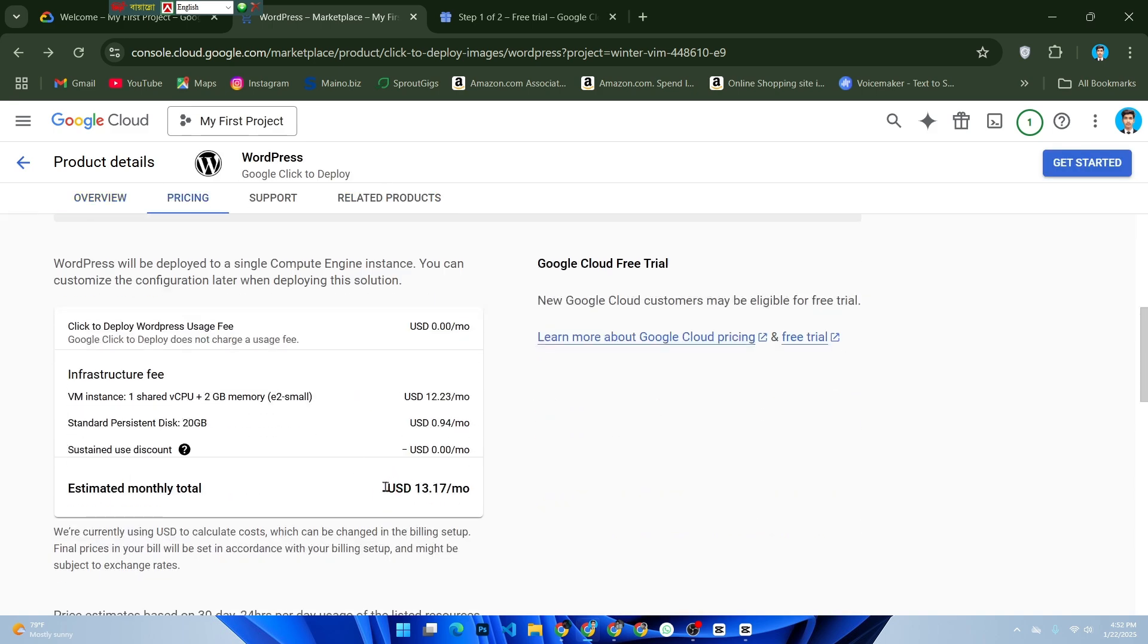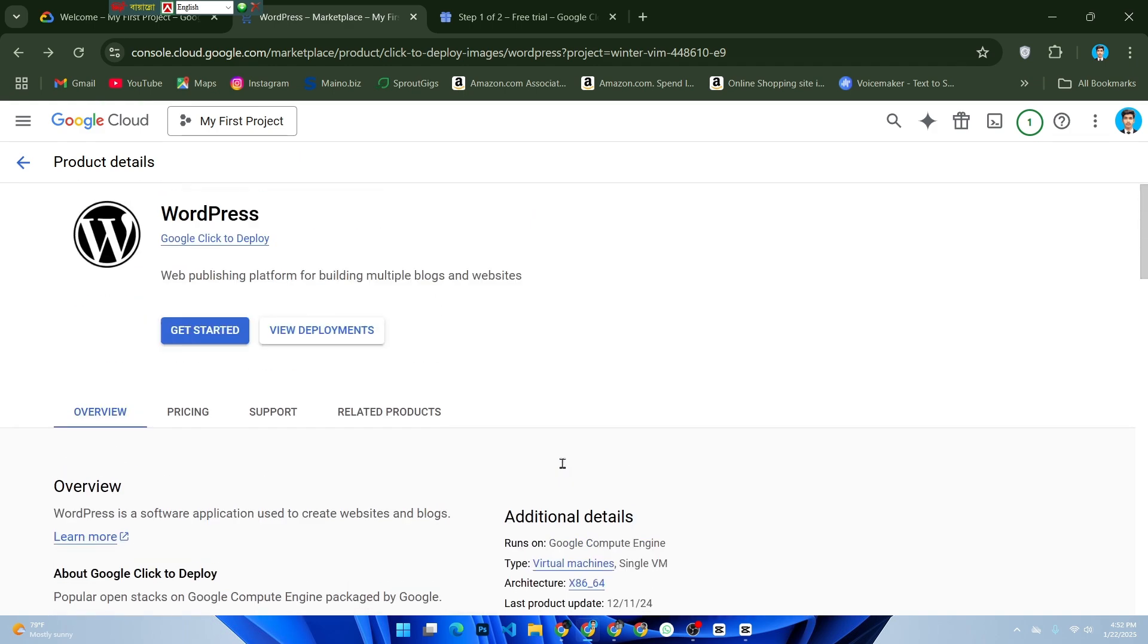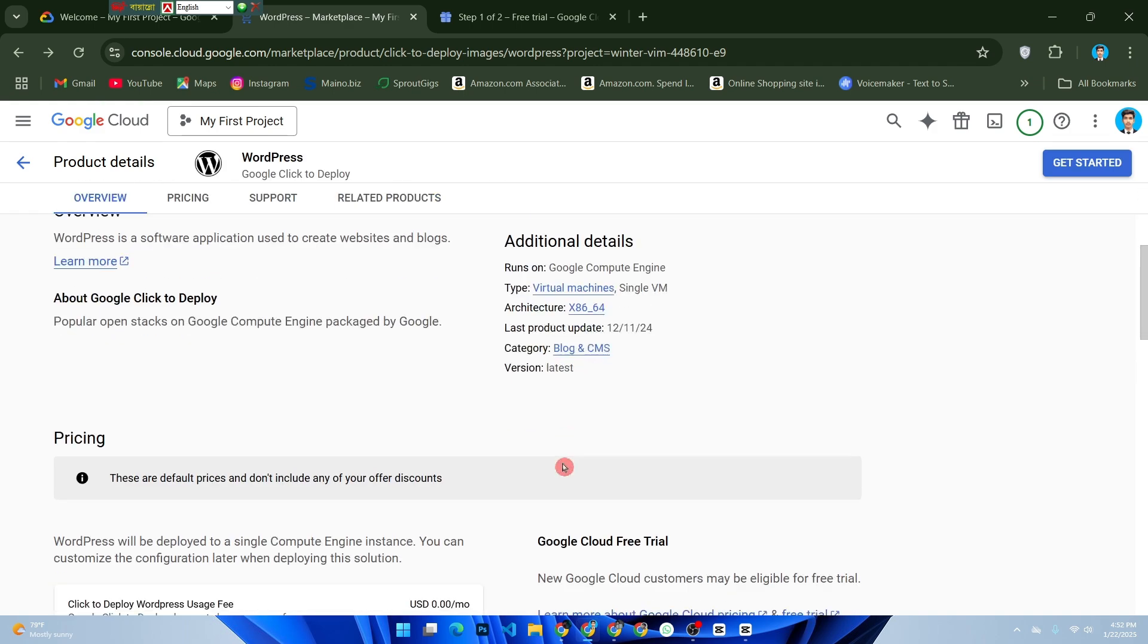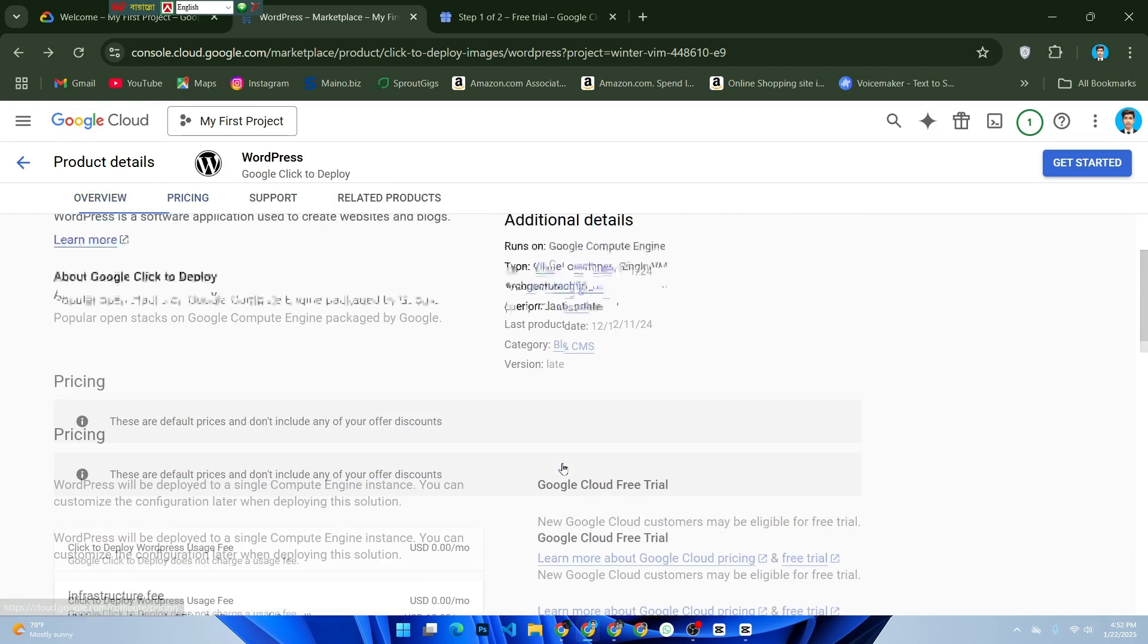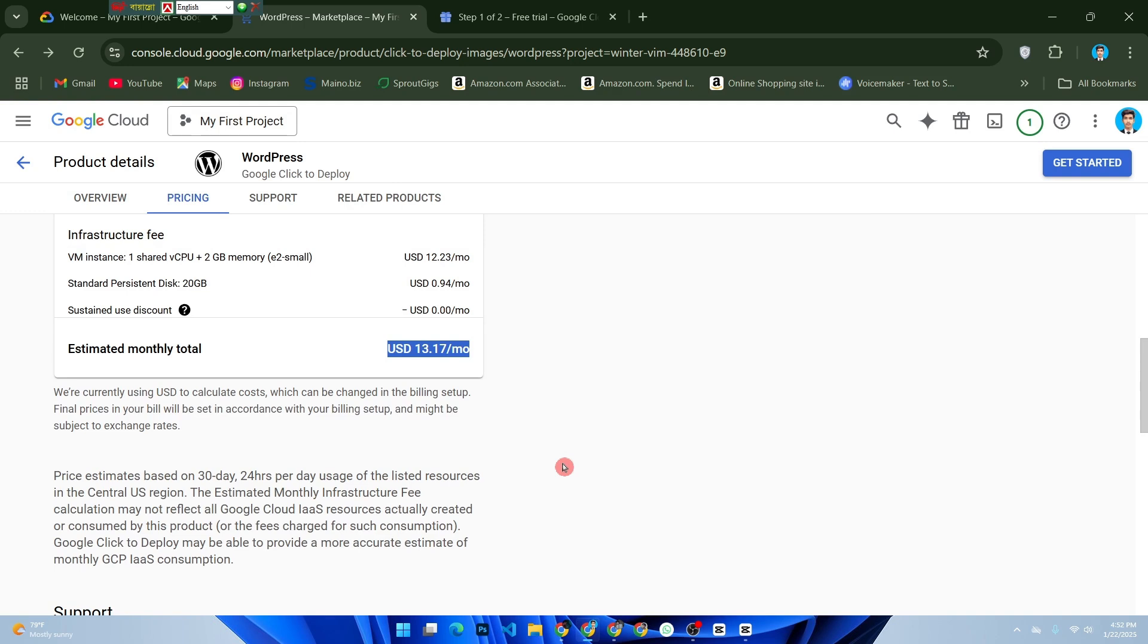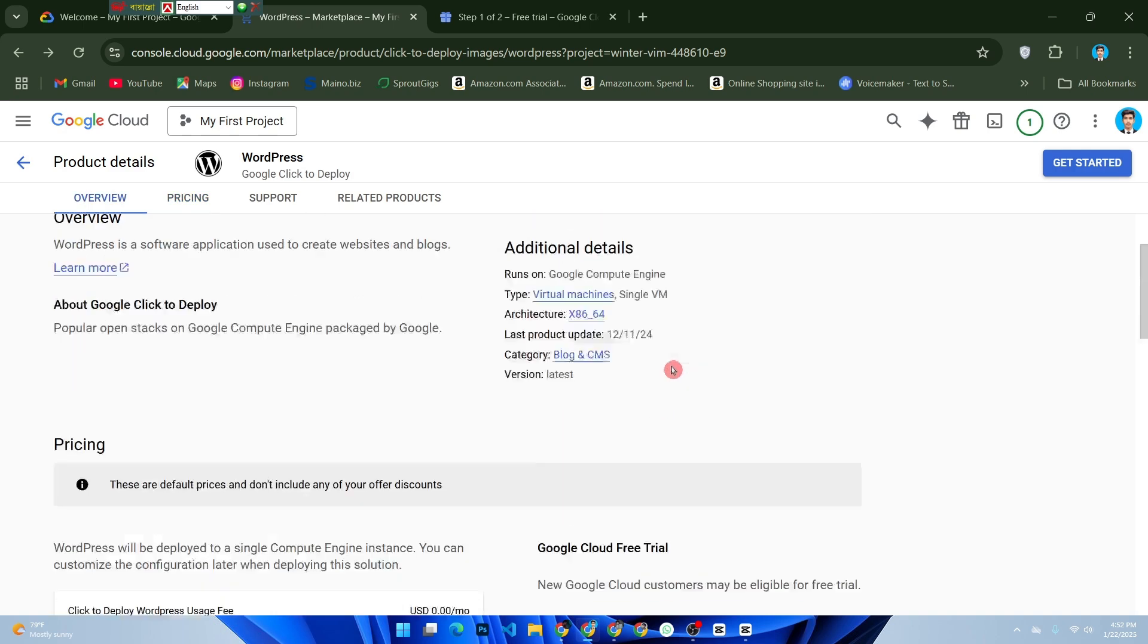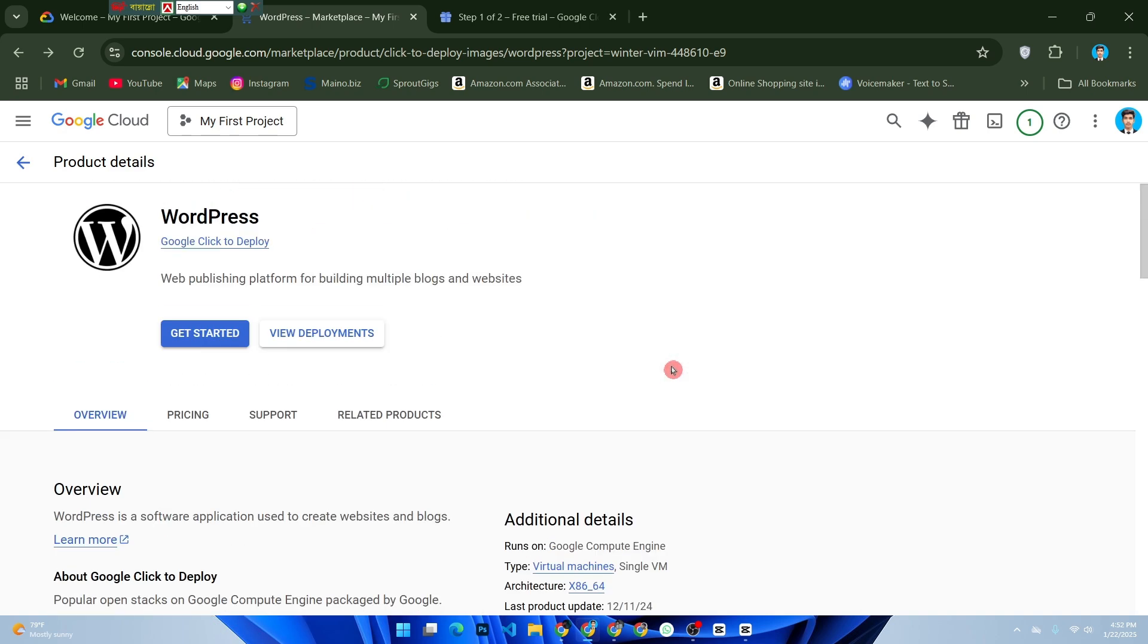Take note of the external IP address - this is your website's address. Open the IP address in your browser to complete the WordPress setup. Create your admin account and start building your site. And that's it, you're now hosting a WordPress website on Google Cloud for free.